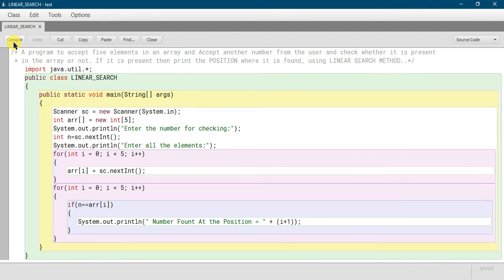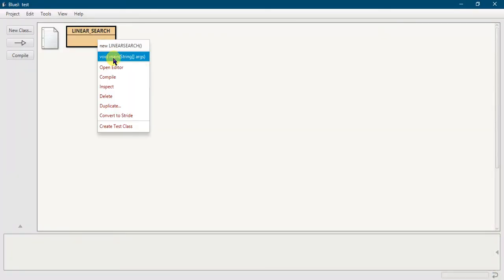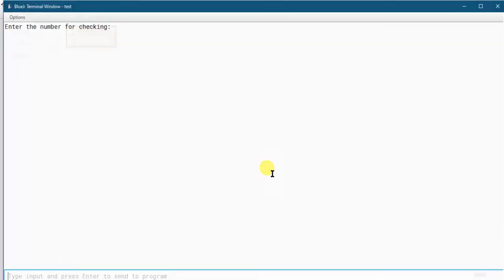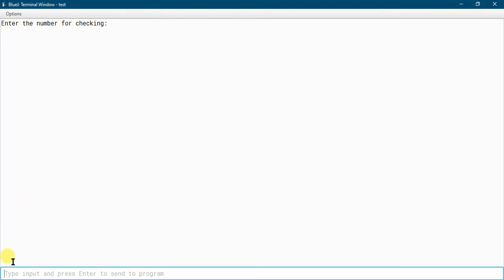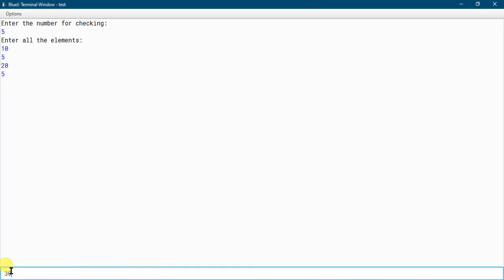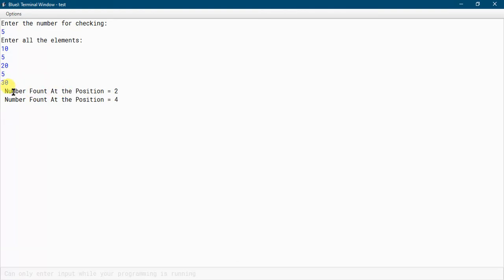Let me show you the output. I am compiling the program — the class compiled with no syntax errors. Now right-click on the class, click on 'void main', and click OK. You can see 'Enter the number for checking', so I am entering 5. Now 'Enter all elements': I am entering 10, 5, 20, 5, and 30. You can see the output — 'Number found at the position 2' and 'Number found at the position 4'. So 5 is present at position 2 and also at position 4.